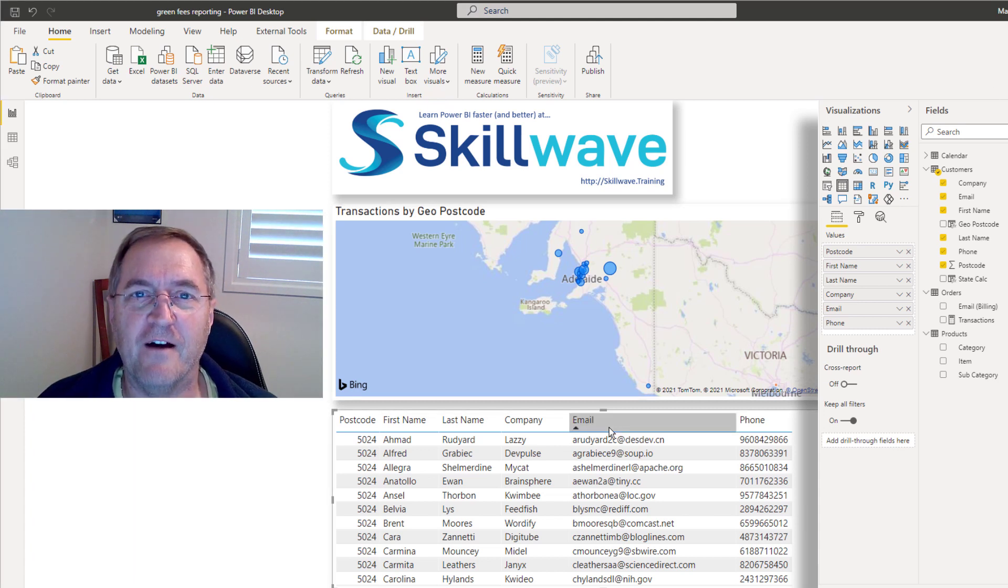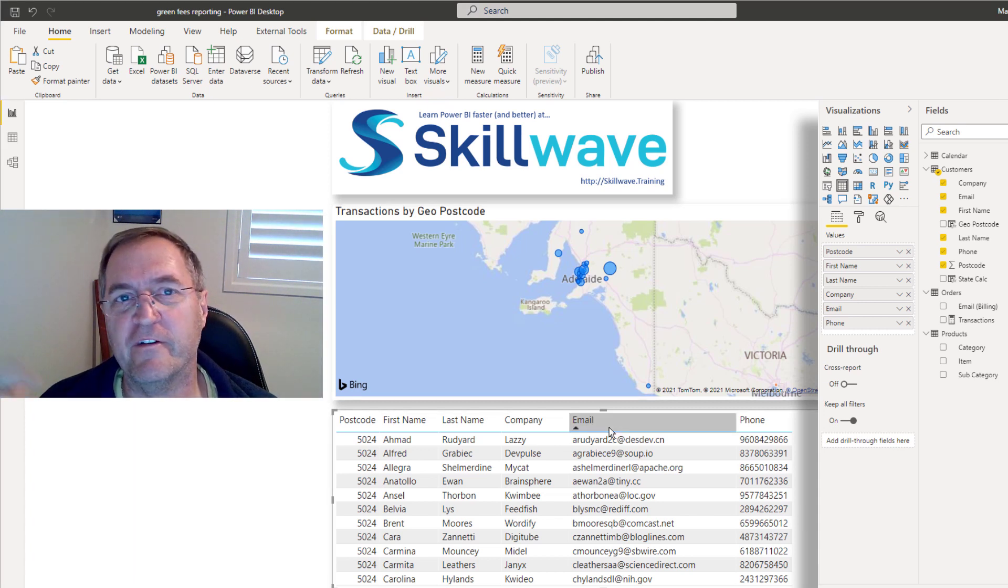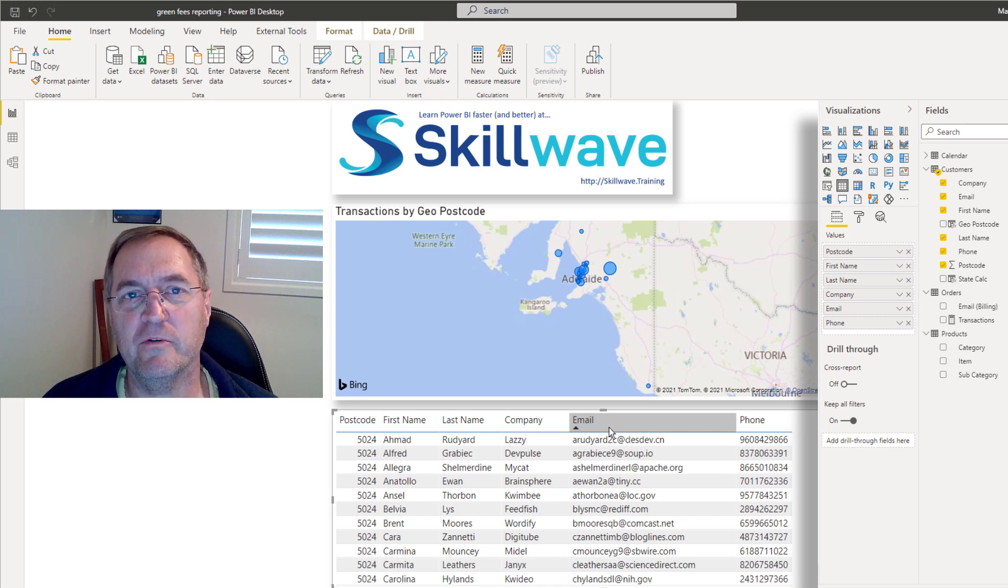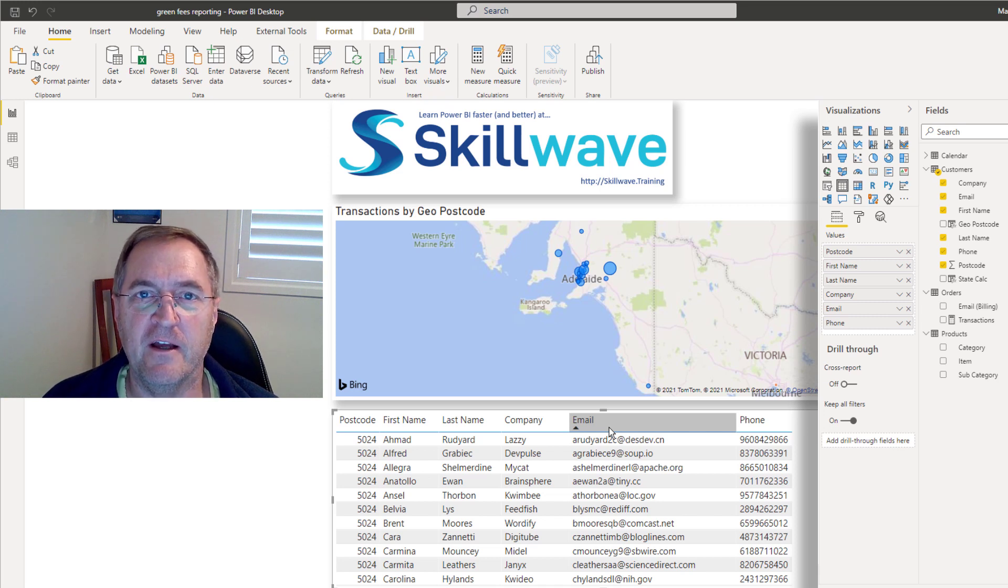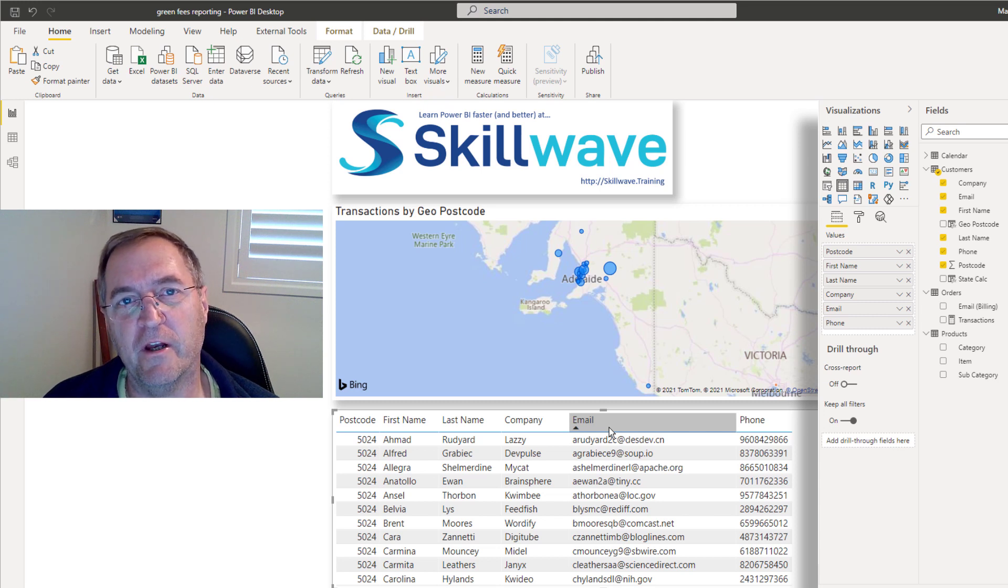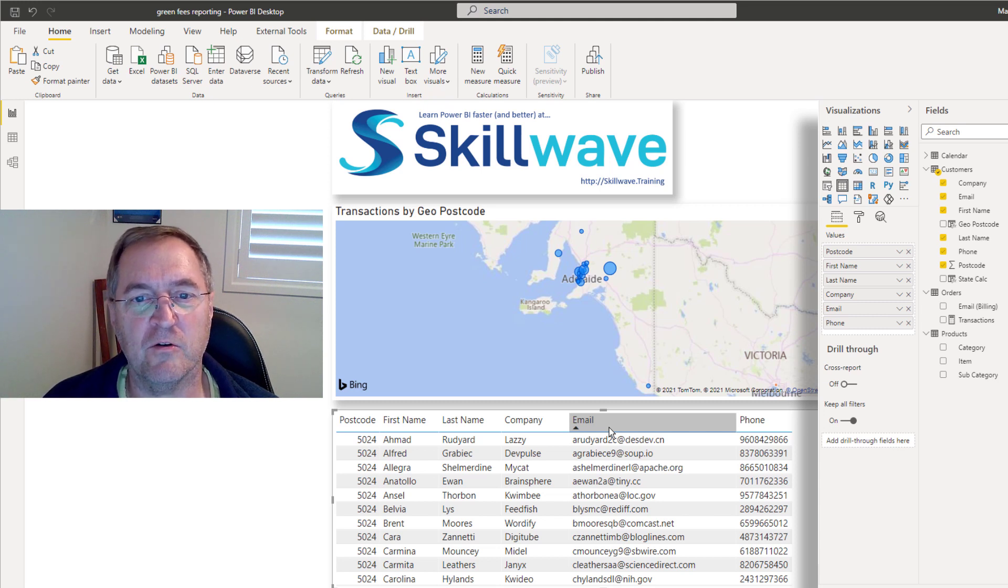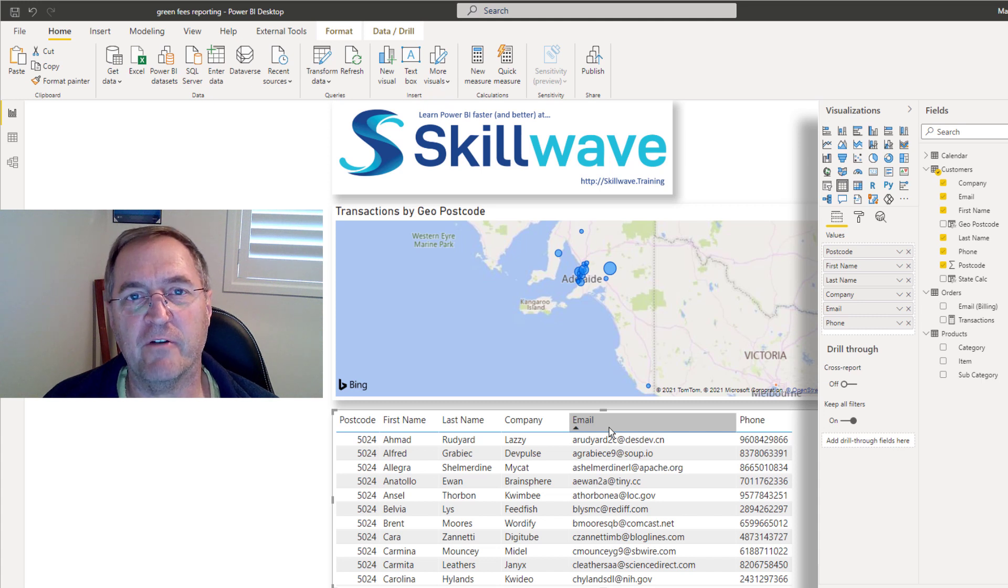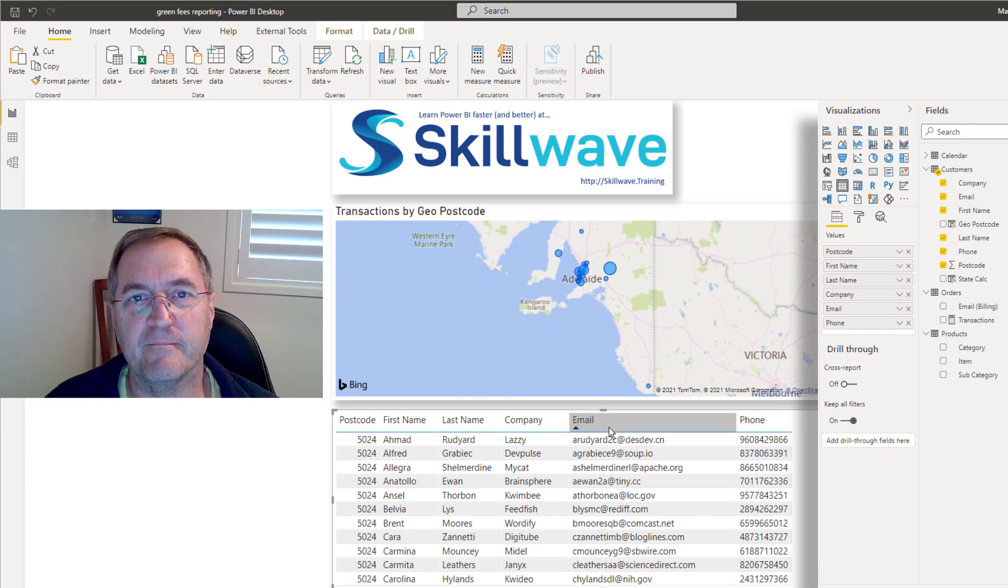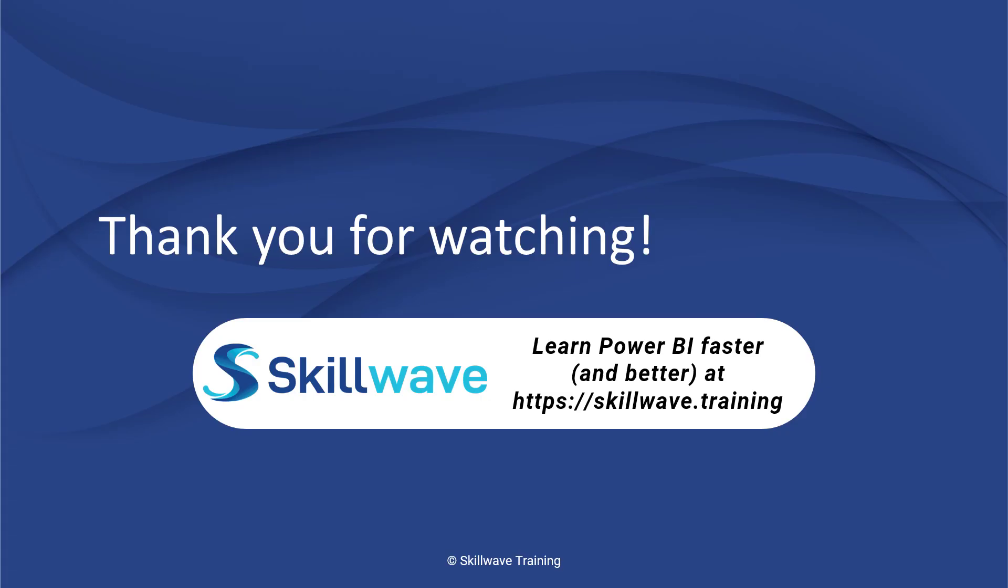So that's it. I hope you've enjoyed this trick. This is just one of many tricks that Ken Pools and Miguel Escobar and I teach at the Power Query Academy. And in fact, we've got a whole suite of learning and training online videos at skillwave.training. So why don't head over and have a look at how you can learn Power BI and learn how to go faster and better.